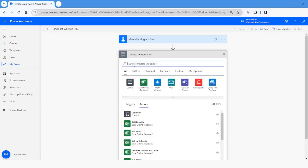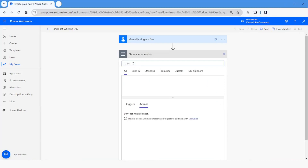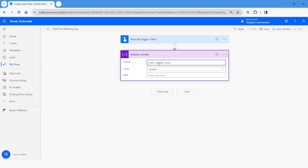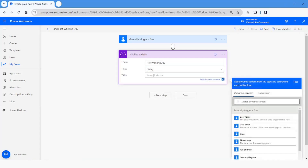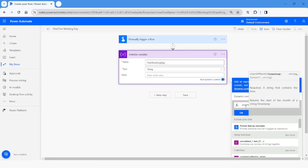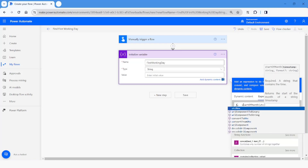I will look for an action called 'Initialize a Variable' and give the variable the name 'first working day'. For the data type I'll keep it as String. For the value, I'll specify the current date using the function 'startOfMonth', and inside this I'll specify the function that gives me the current date, which is 'utcNow'. The next parameter will be the datetime format.